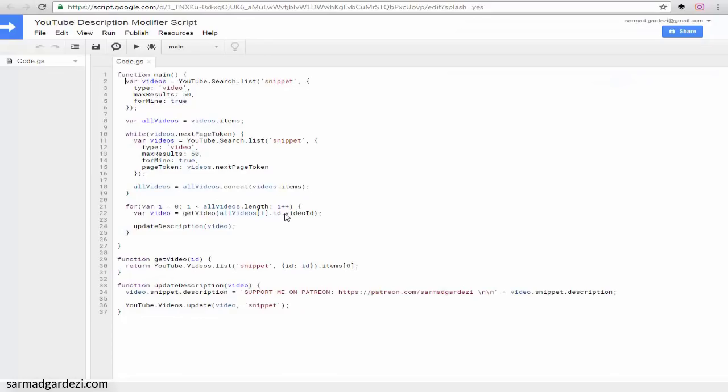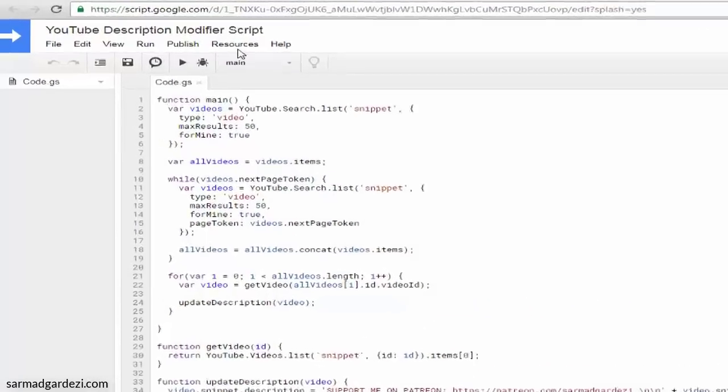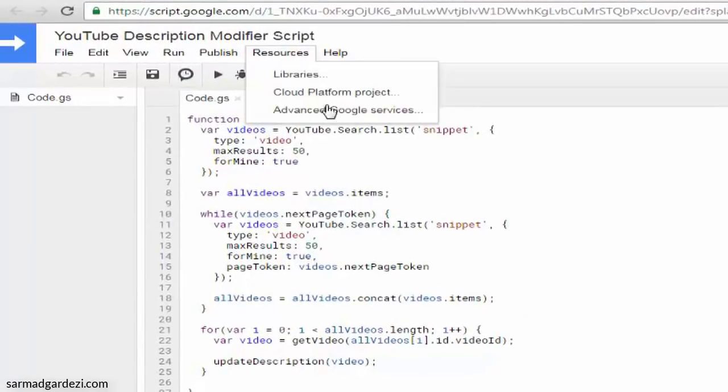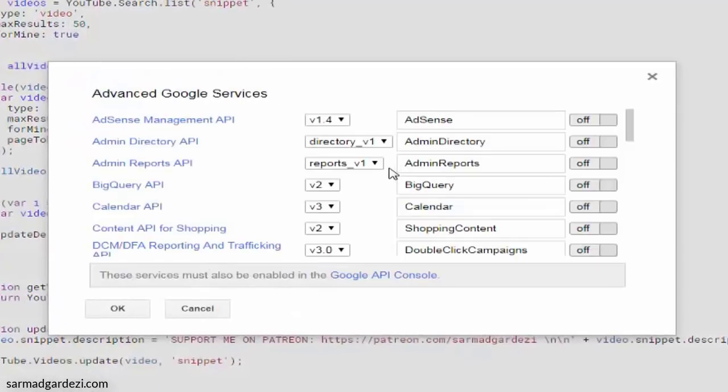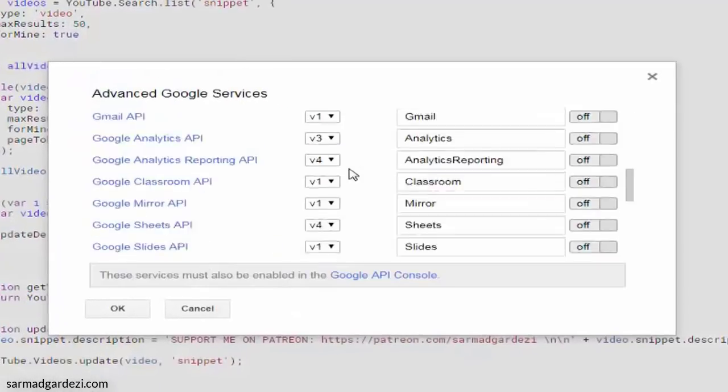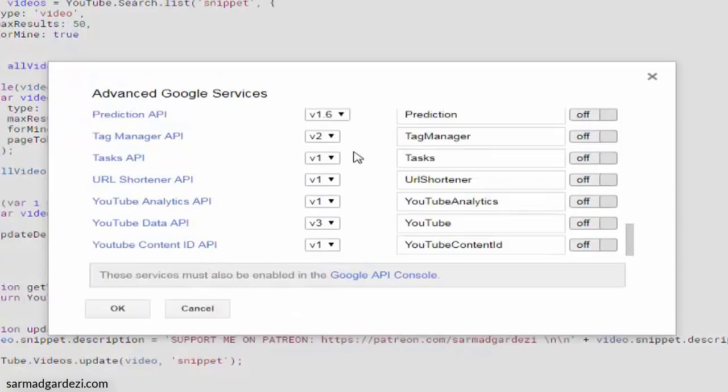Then you can paste the code here using the link in the video description. Go to Resources, then Advanced Google Services, scroll down to the bottom of the page, and enable YouTube Data API.